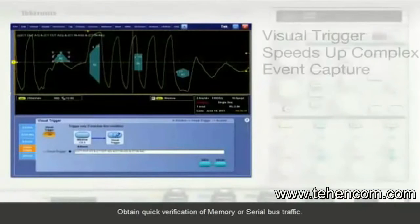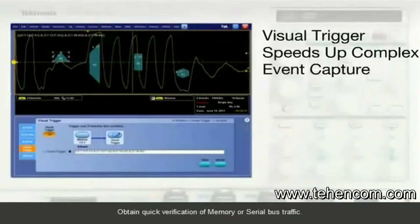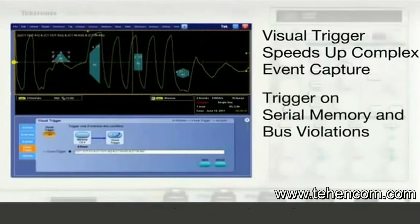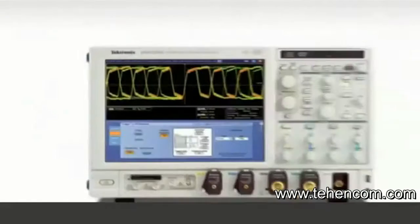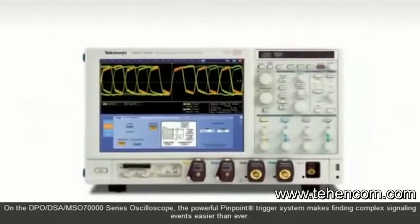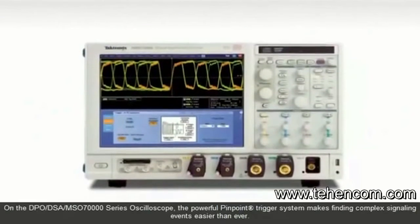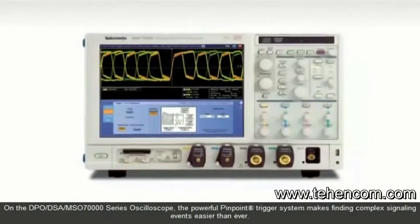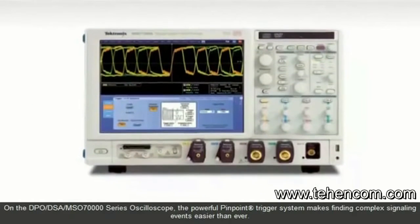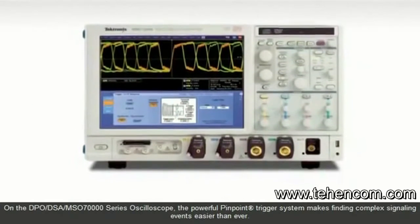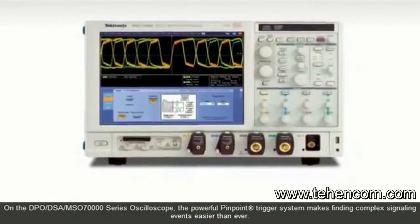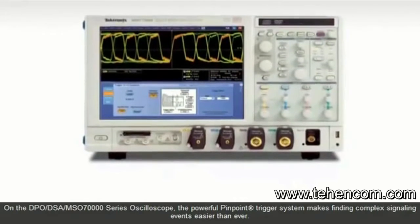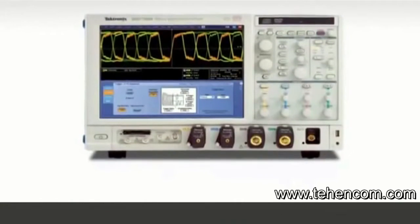Obtain quick verification of memory or serial bus traffic. On the DPO-DSA MSO 70,000 Series Oscilloscope, the powerful Pinpoint Trigger System makes finding complex signaling events easier than ever.